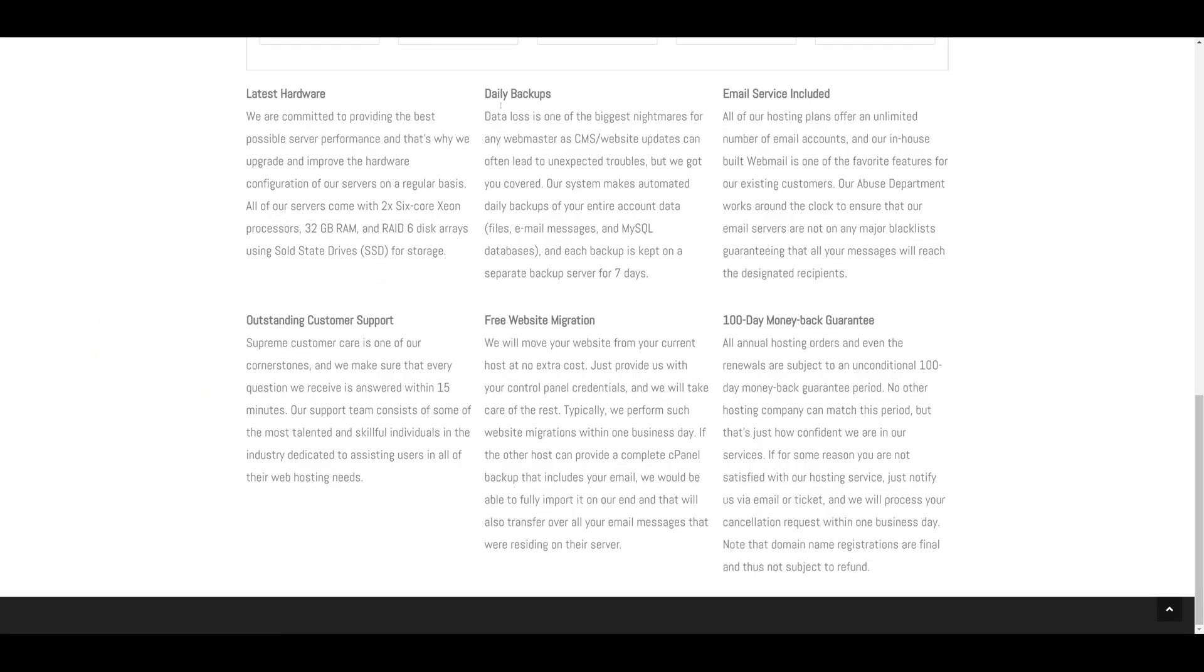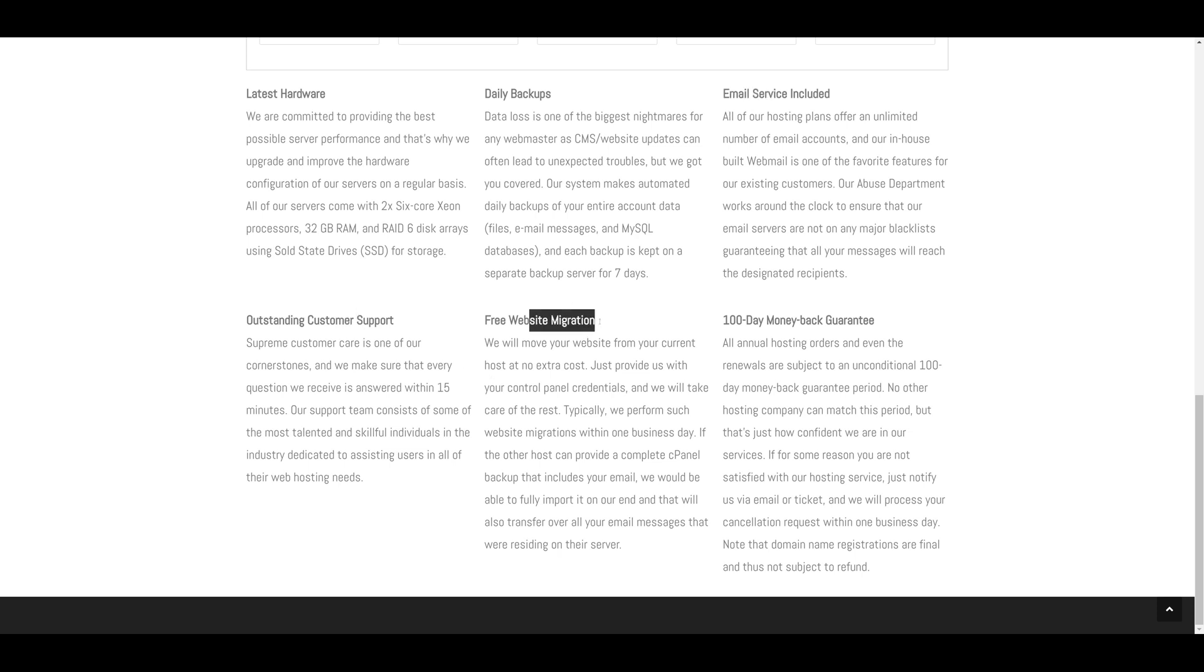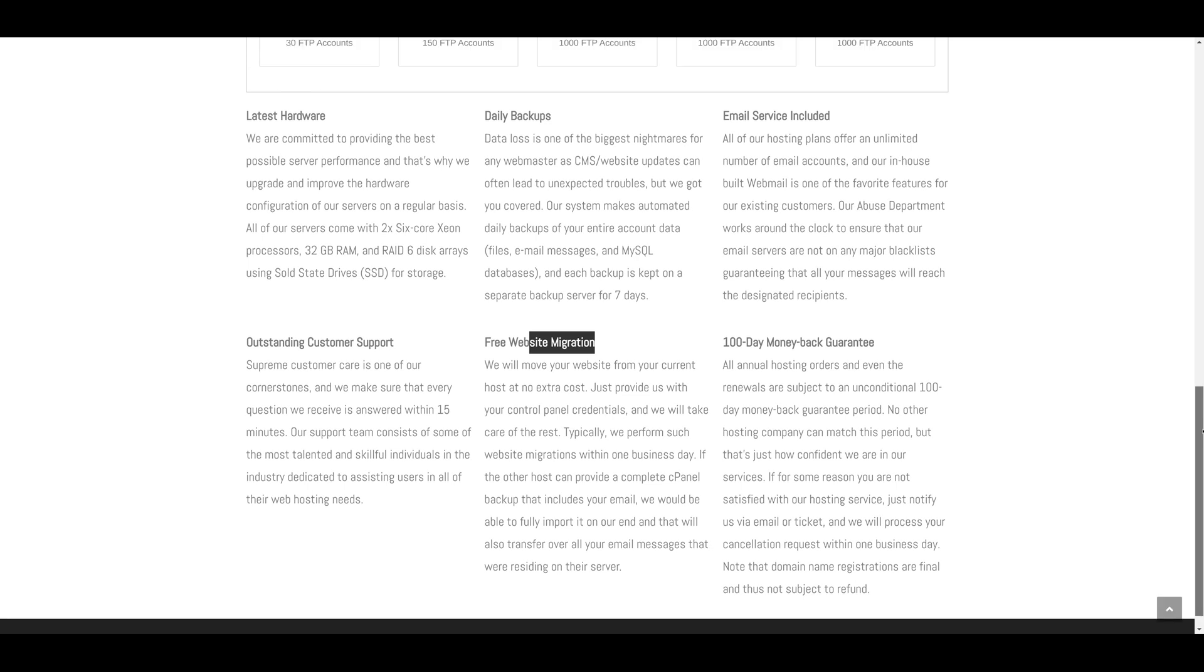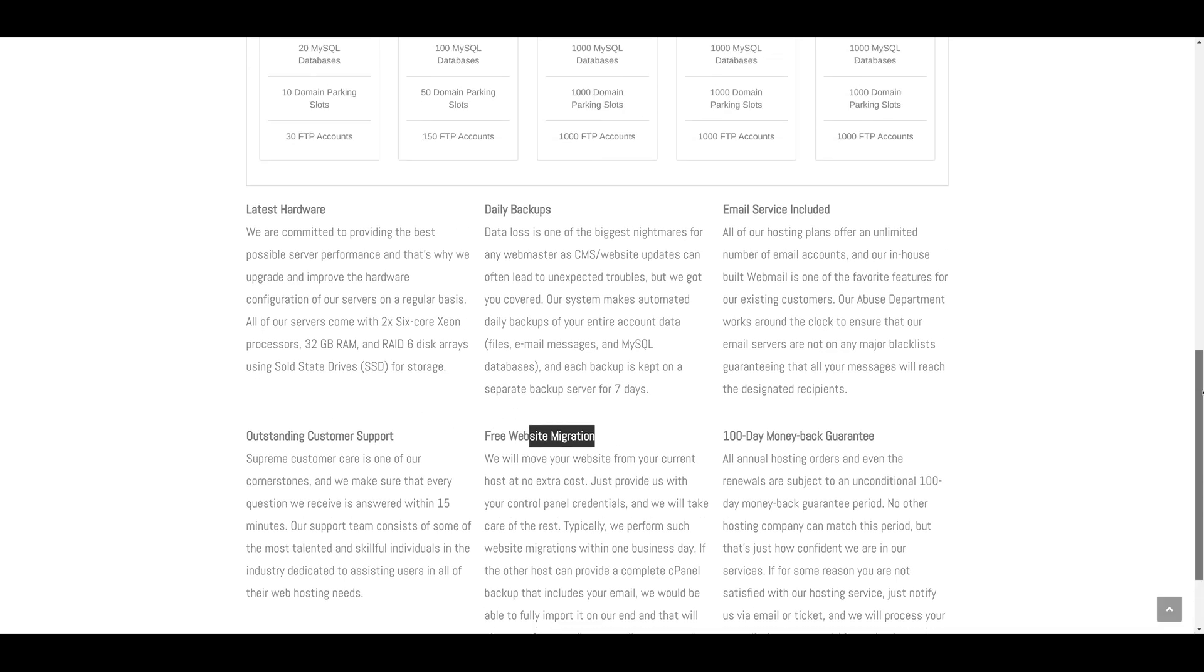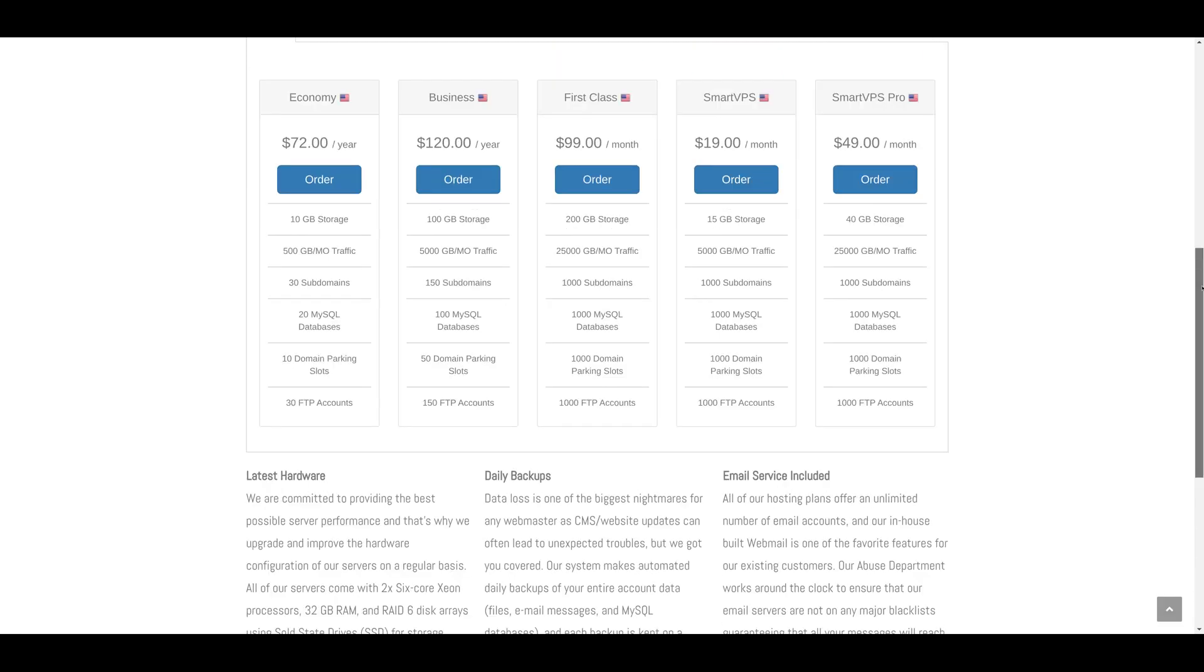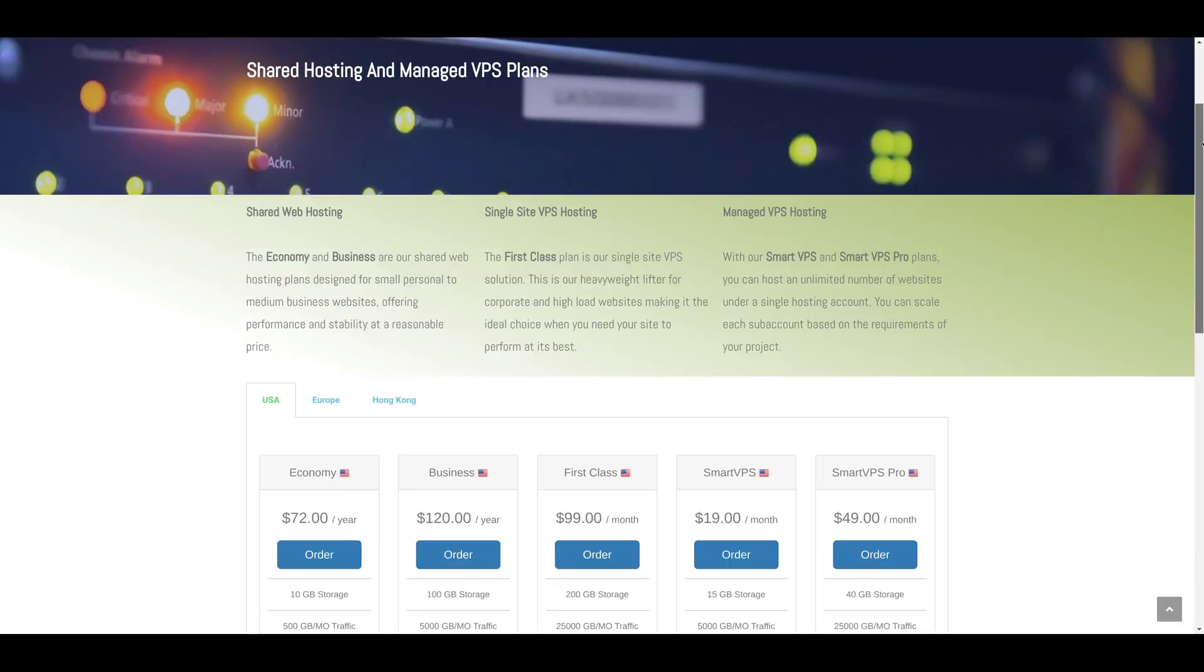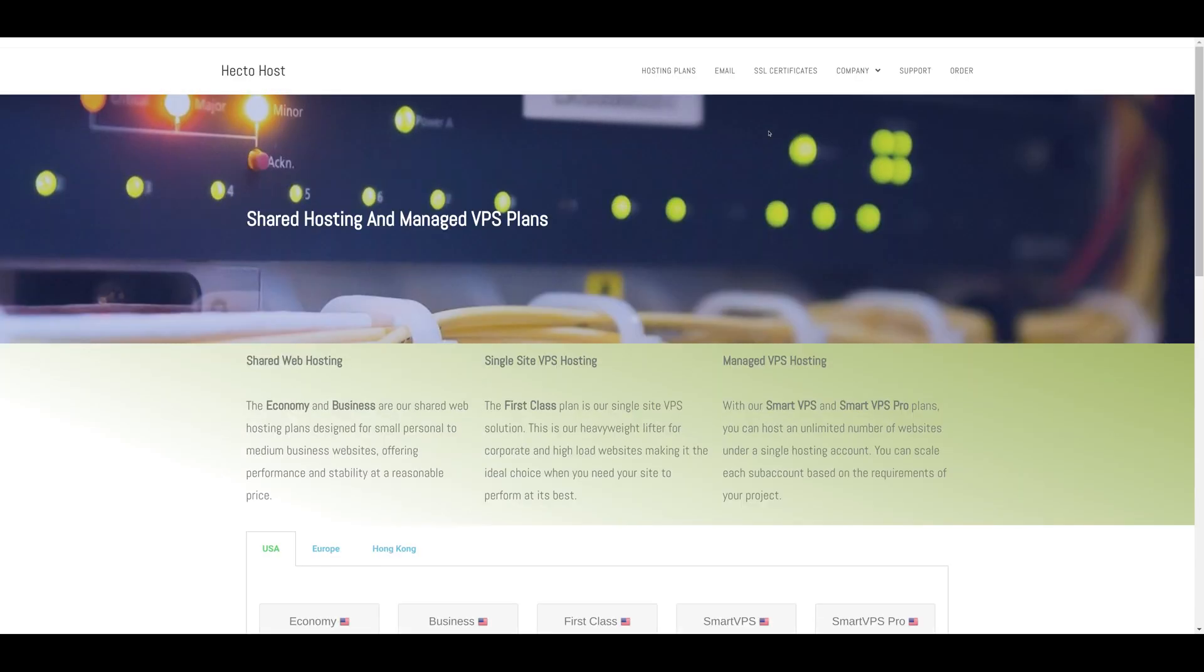There are daily backups, email services included, customer support, free website migration. In case you open an account for an existing website that's hosted elsewhere, our support team will move the whole website for free.